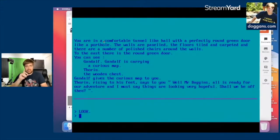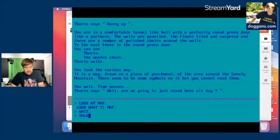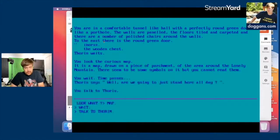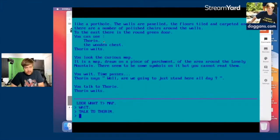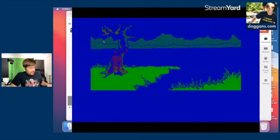I don't know how I feel about this color scheme. I'm guessing this is like a real-time text adventure. I gotta move quickly — talk to Thorin. Thorin waits. The game says 'where are we going to just stand here all day?' I guess open door. The door is open and it's to the east, so we go east to get out of here.